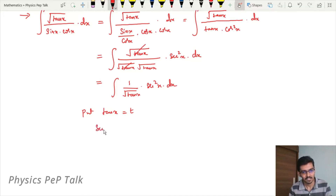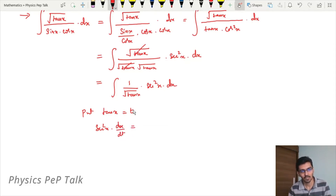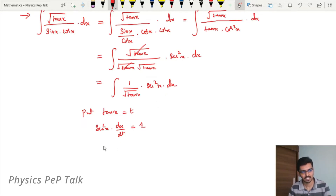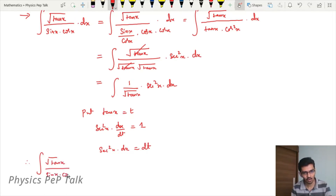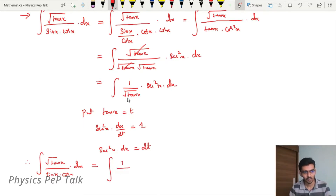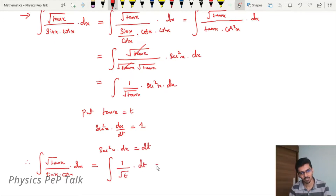That is sec²x into dx divided by dt. Differentiation of tan x with respect to t is equal to differentiation of t with respect to t, which gives 1. Therefore, sec²x into dx equals dt. So substituting, the integral of root of tan x divided by sin x into cos x with respect to x becomes integral of 1 divided by root of tan x, where tan x is replaced by t, that is 1 divided by root t, into sec²x dx, where sec²x dx is replaced by dt.